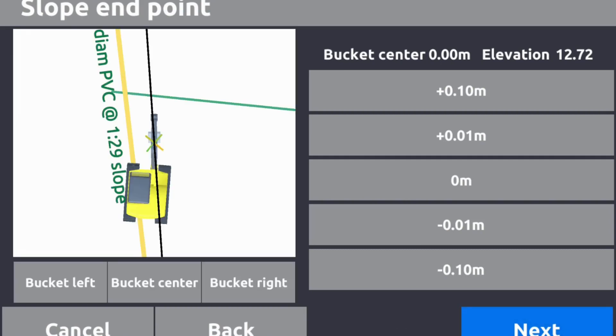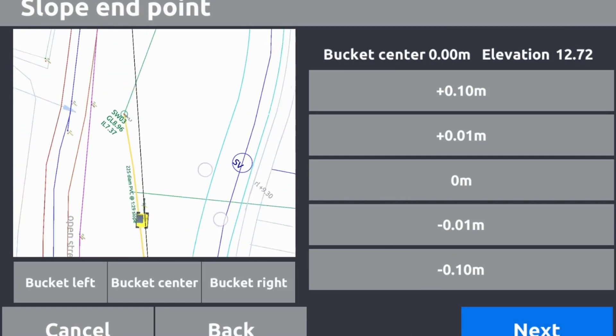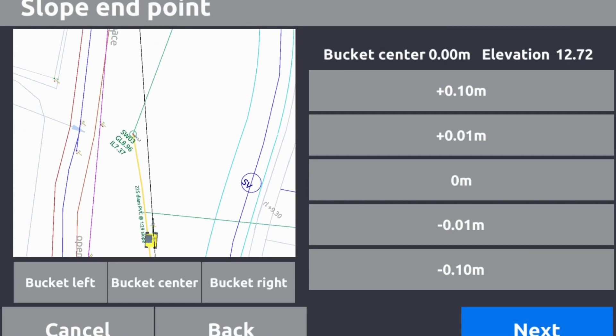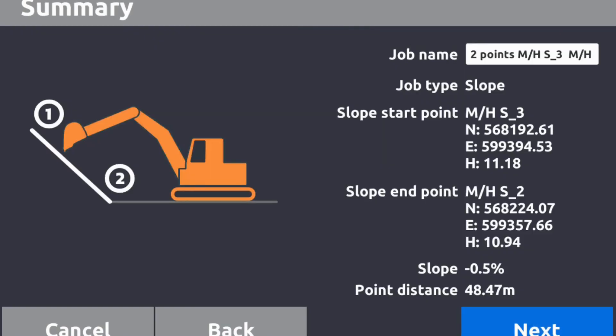We will select on map, and we'll select this one and we will say 1.8. Next, so what we have here is the job type is the slope.